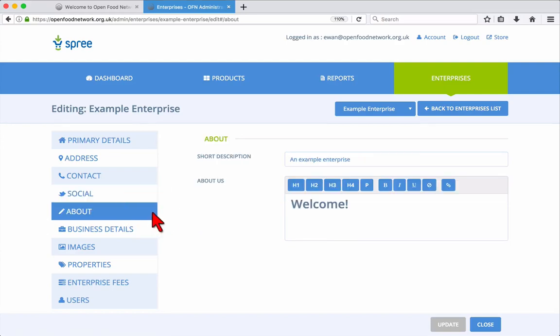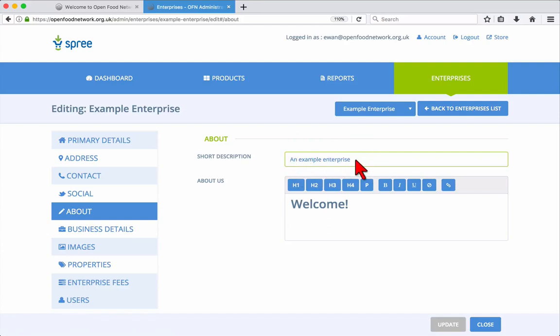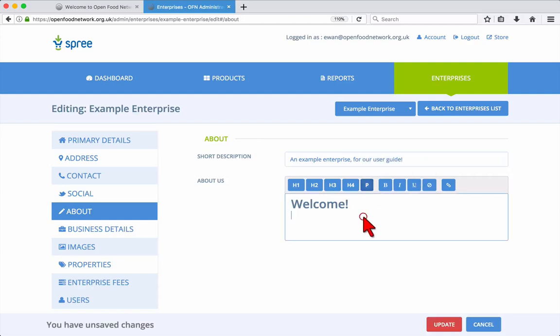The About tab is where you can change your short description and About Us text, which are visible with your public listing on the Open Food Network website. The About Us section has some buttons for formatting your text. These include various size headings, H1, H2, 3 and 4. P is for normal paragraphs, bold, italic, underline and you can add weblinks.